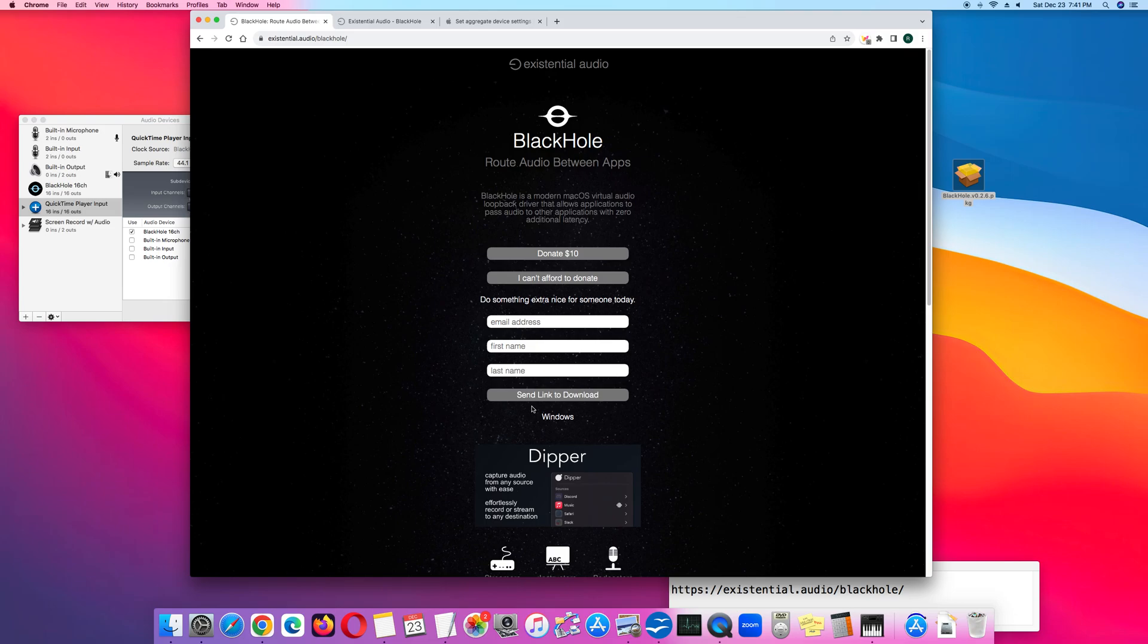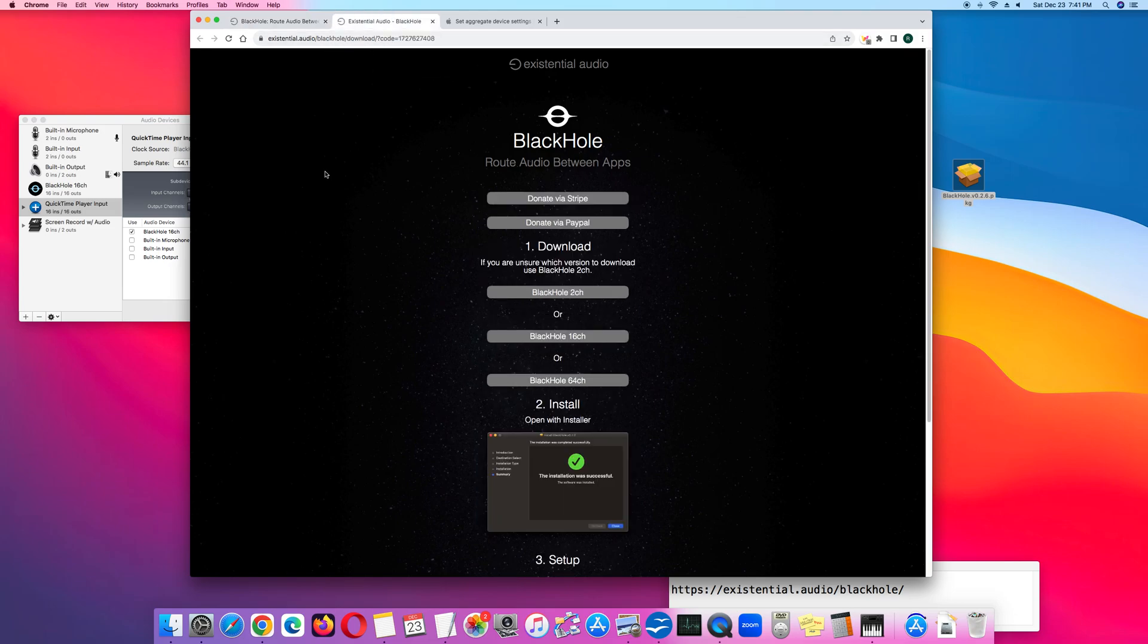Then check your email. Your email will have a link. Click that link and the link will take you to the Existential Audio download page.